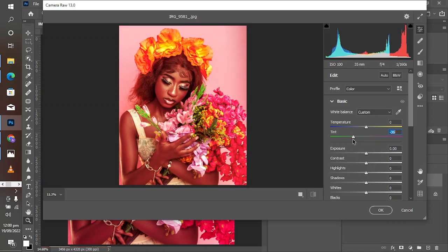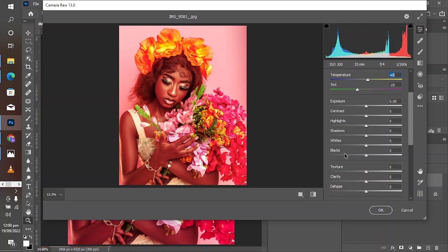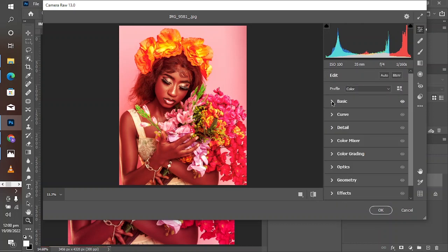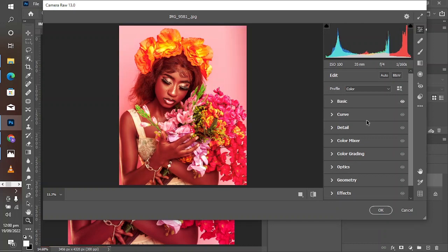Camera Raw has one slider that does that job efficiently: the Tint slider. Take down the tint — the value will vary, but for this image minus 25 works well. Let's take a look at the before and after: this was the before with too much magenta, and this is the after — you can see it's getting balanced now.